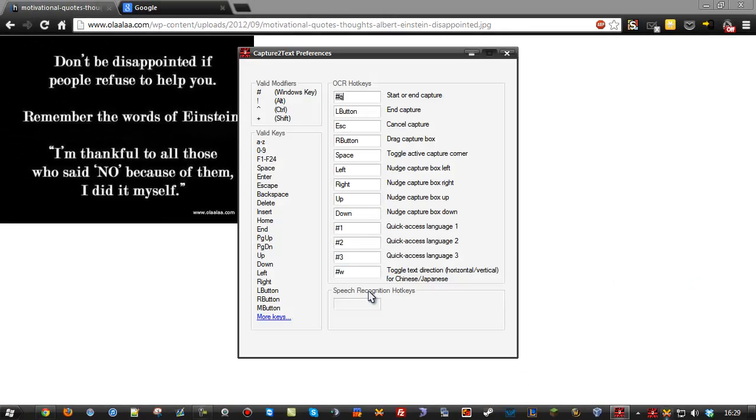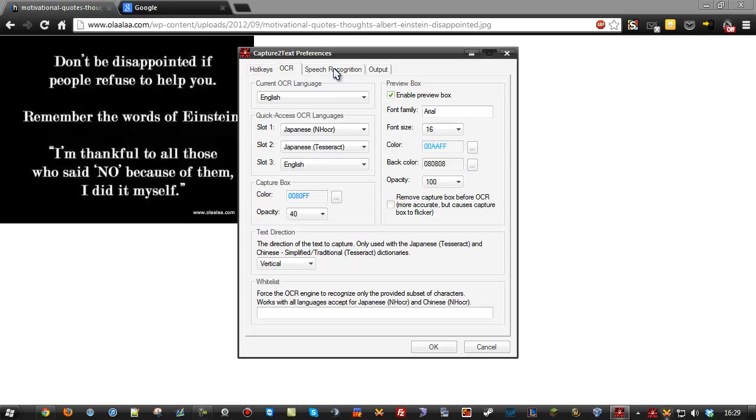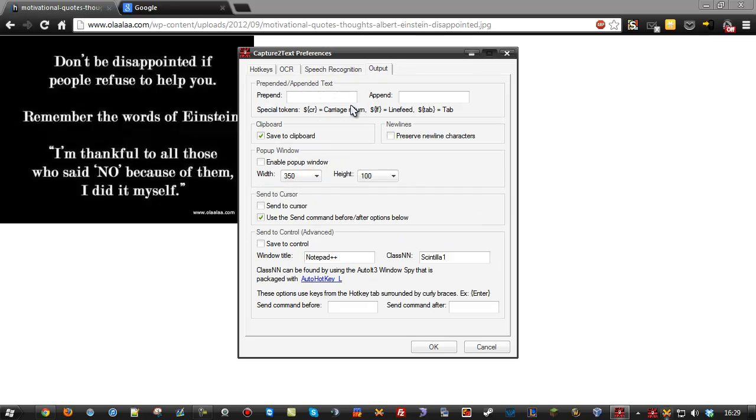If we go into the preferences, you can change up all the different keys for many things here. This is the Windows key and Q as the hash or gate is known as the Windows key. You can change that up. We've got some OCR stuff. You can change the CaptureBox color. And if you go to the output, you'll see more information on sending it to the various things too.